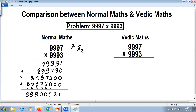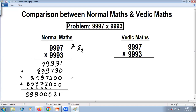So you can see that so many steps are involved, so many calculations, so many numbers. There are a lot of possibilities of making mistakes when you do it in this normal school method. Now let's compare it to the Vedic method.